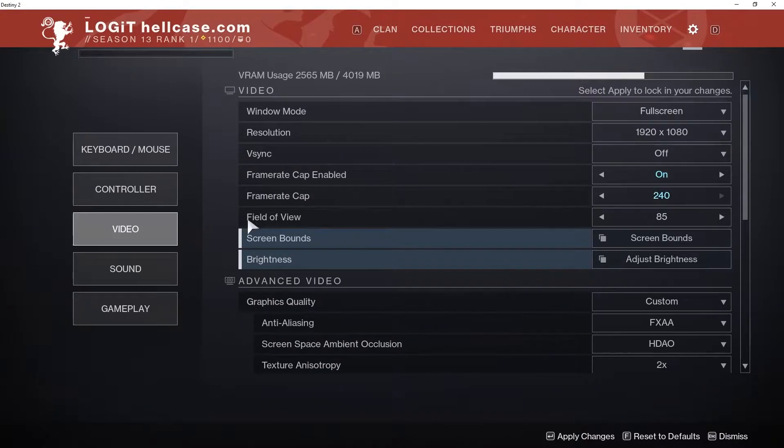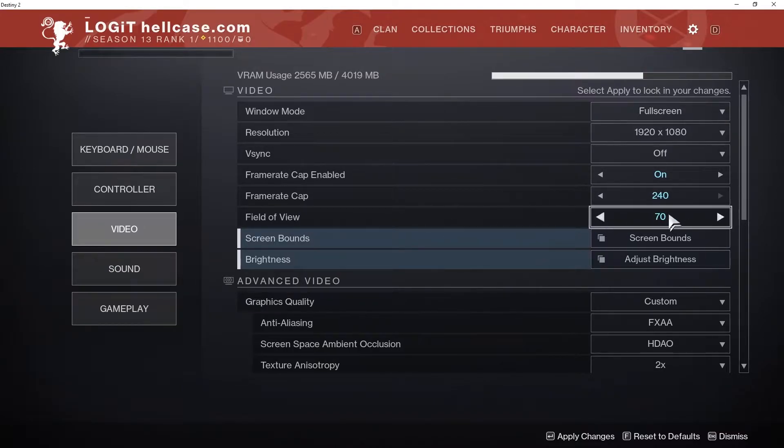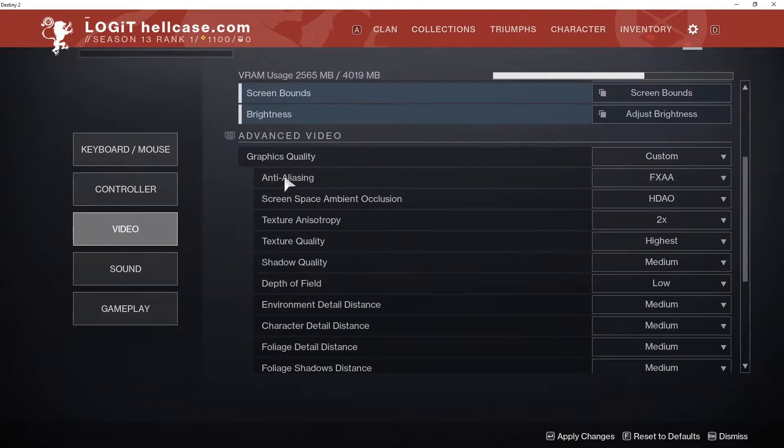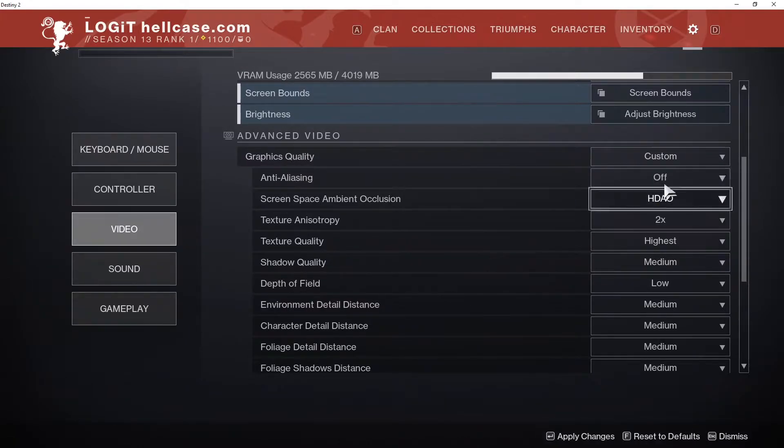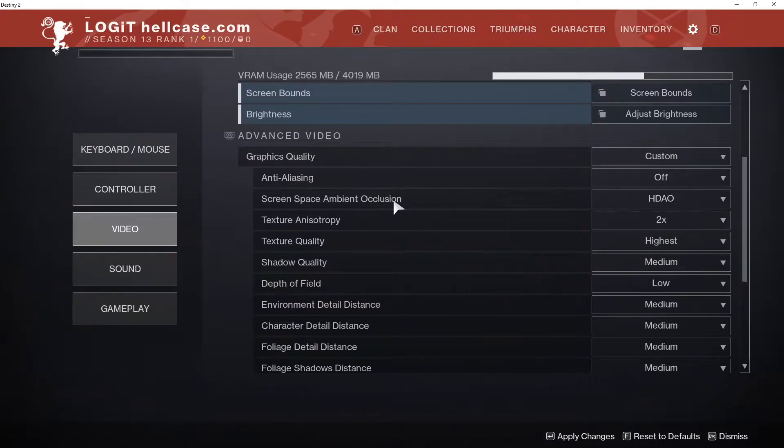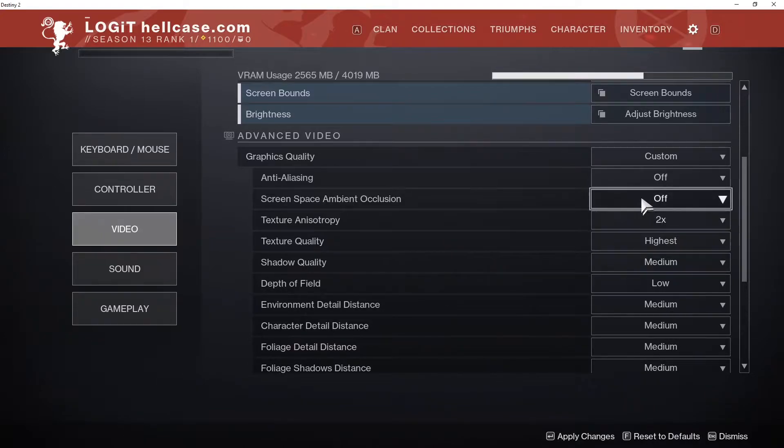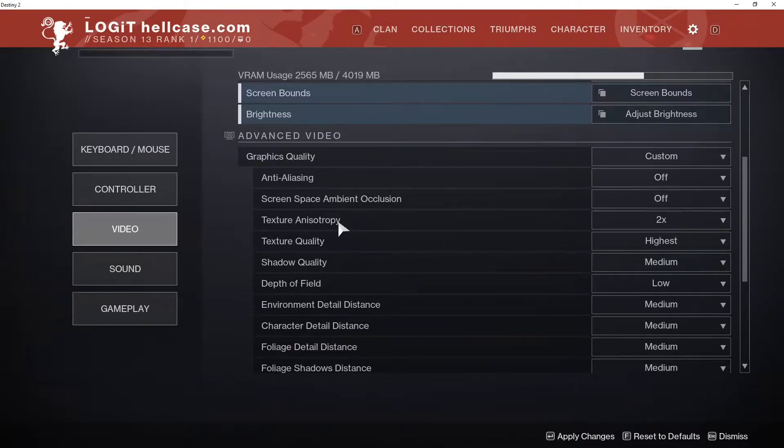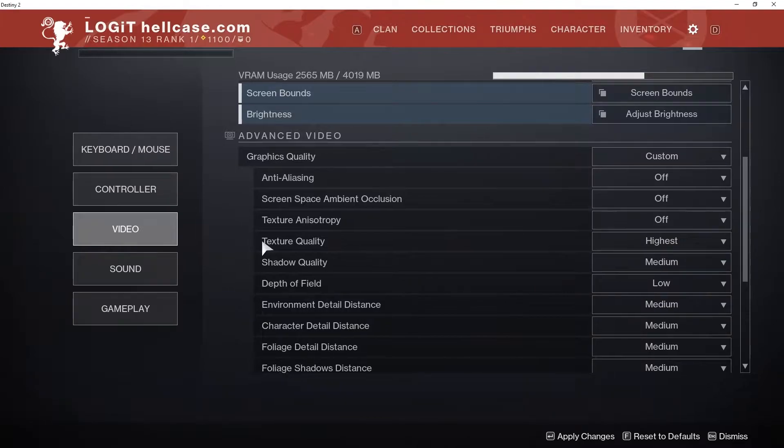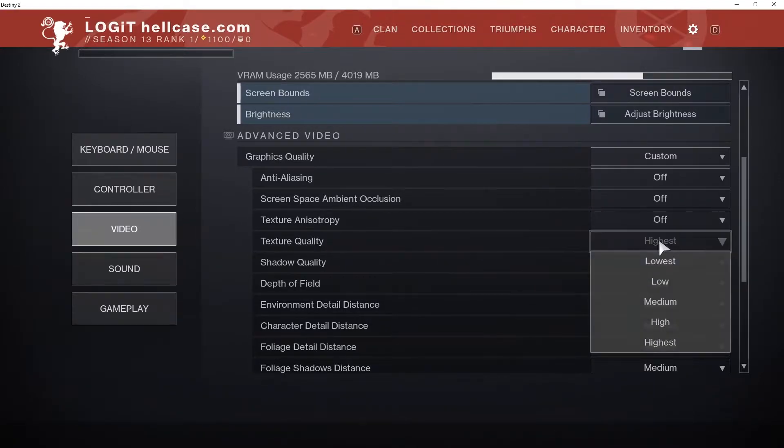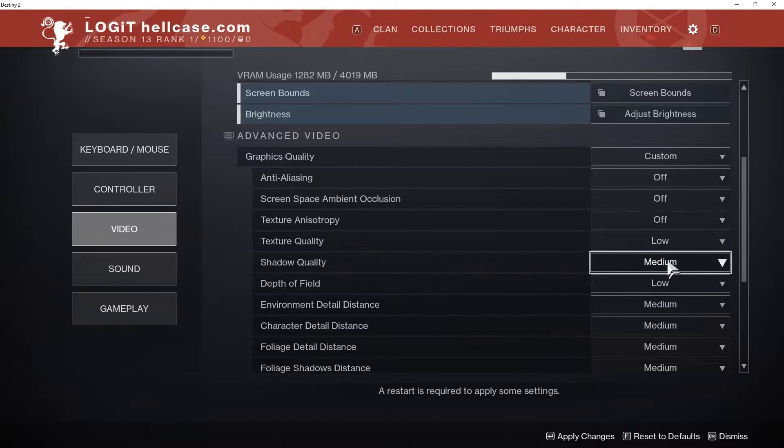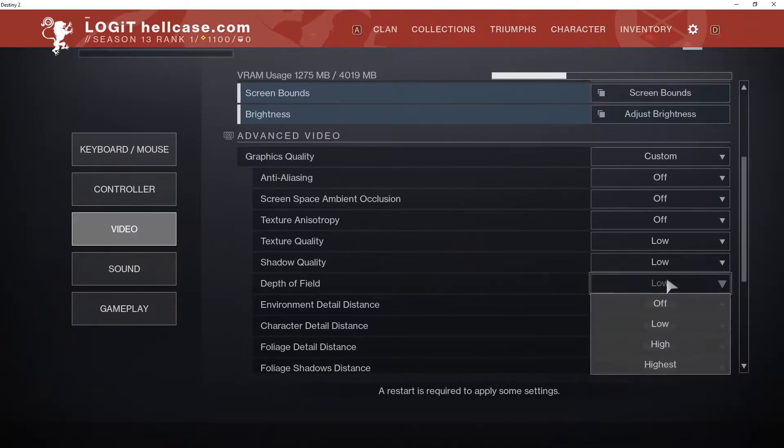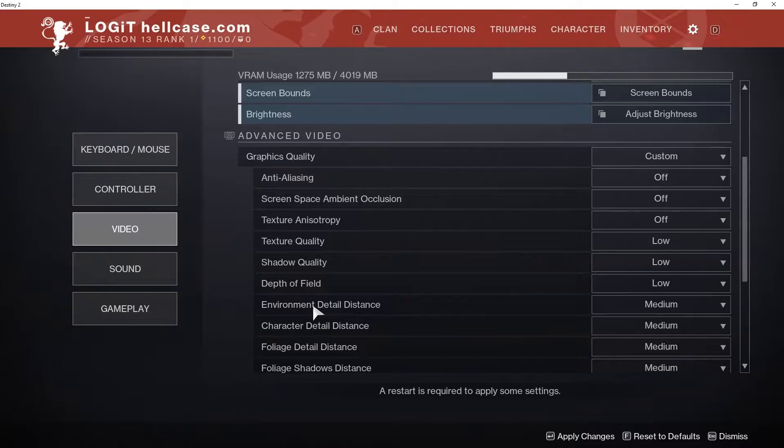Then on the advanced video, on the anti-aliasing select off. Screen space ambient occlusion, select off. Texture anisotropy, select off. Texture quality, select low. Shadow quality, select low. Depth of field, select low. Environment detail distance, select low.